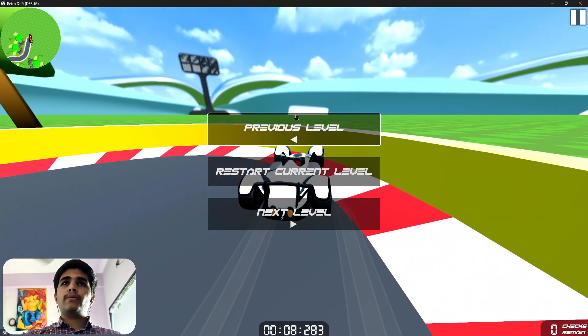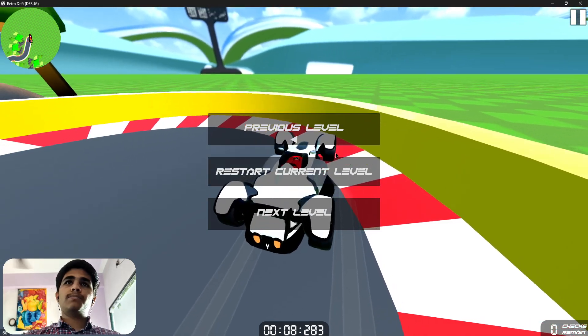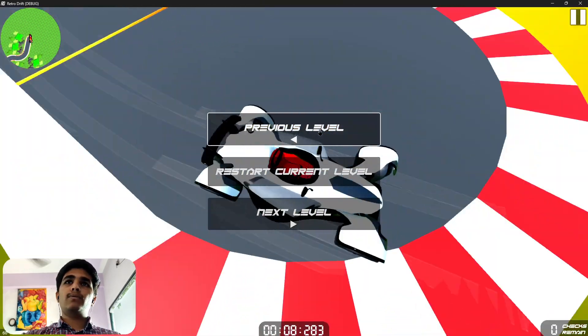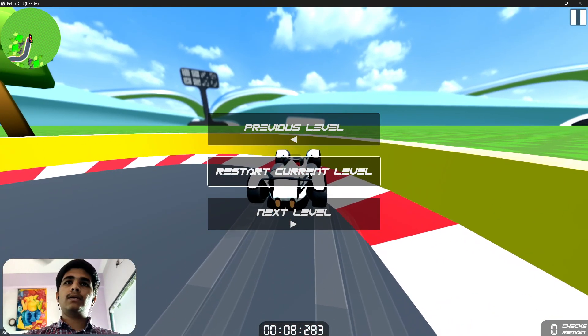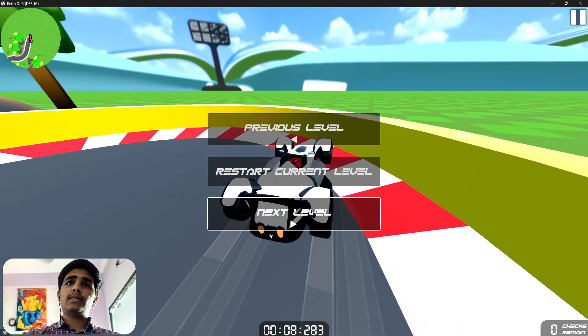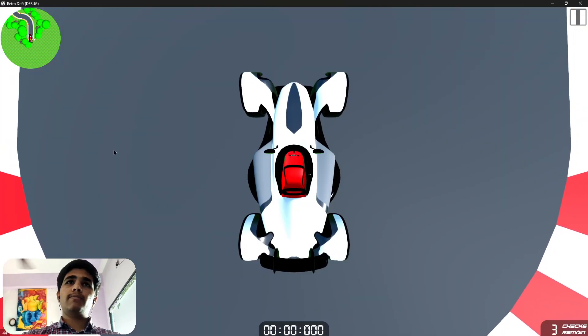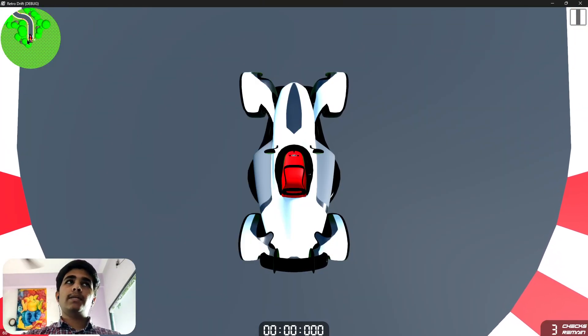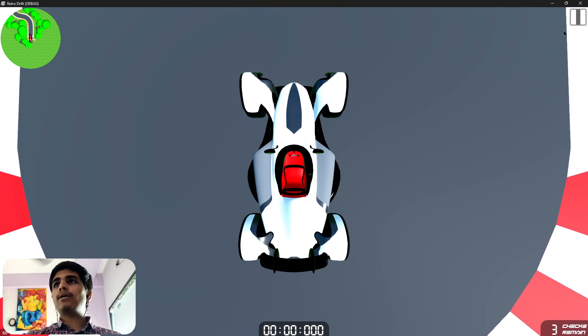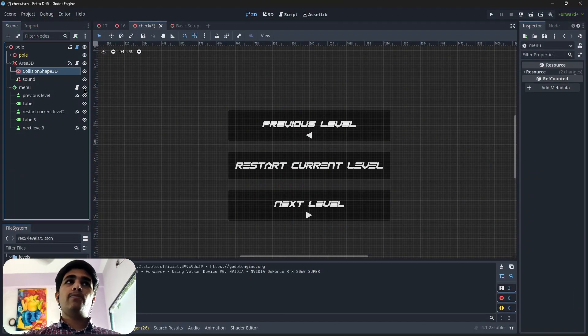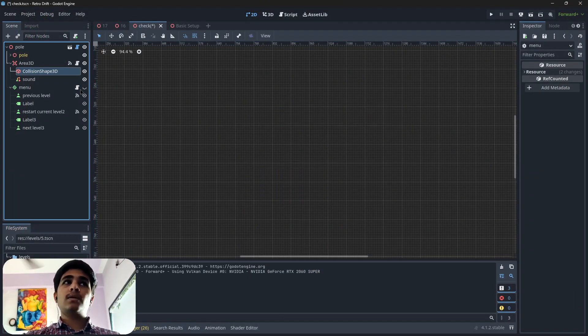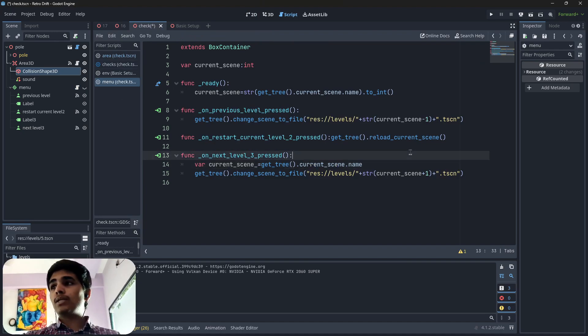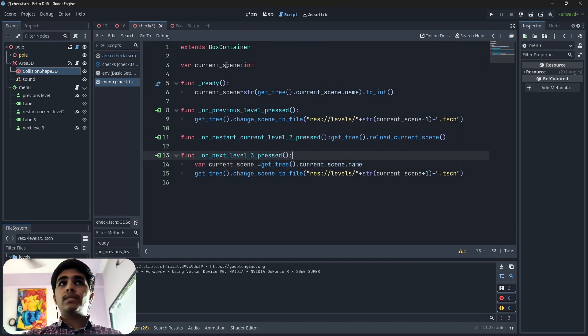Now whenever I press the previous level, the player will go to previous level. Restart current level will restart, and next level will go to the next level. Here you can see this is our second level. This is how this menu works. I managed to do that.